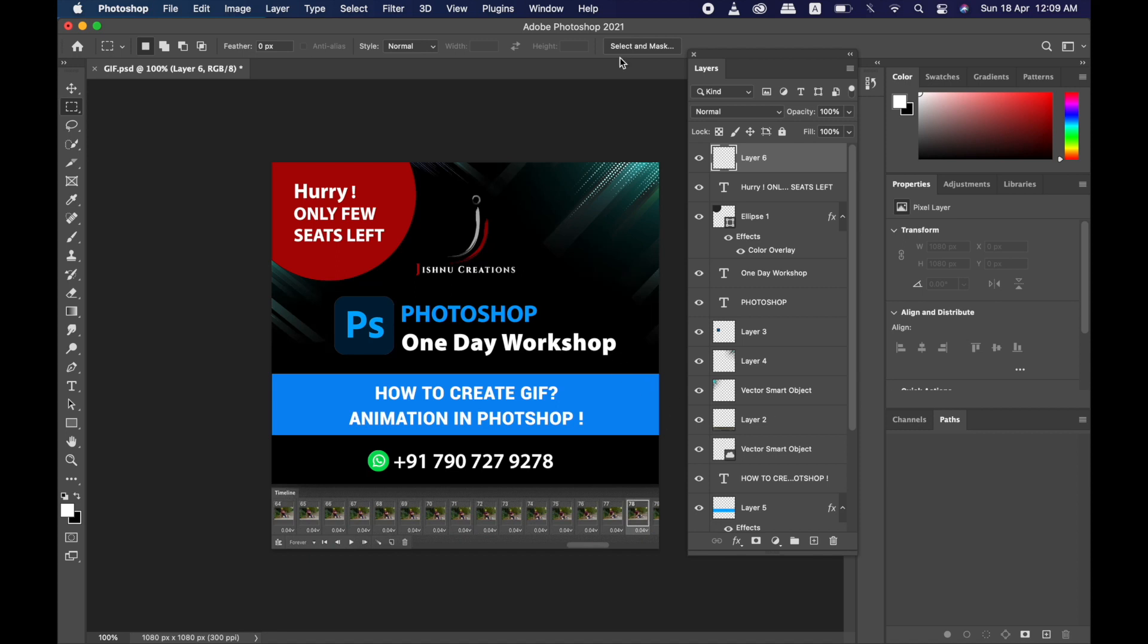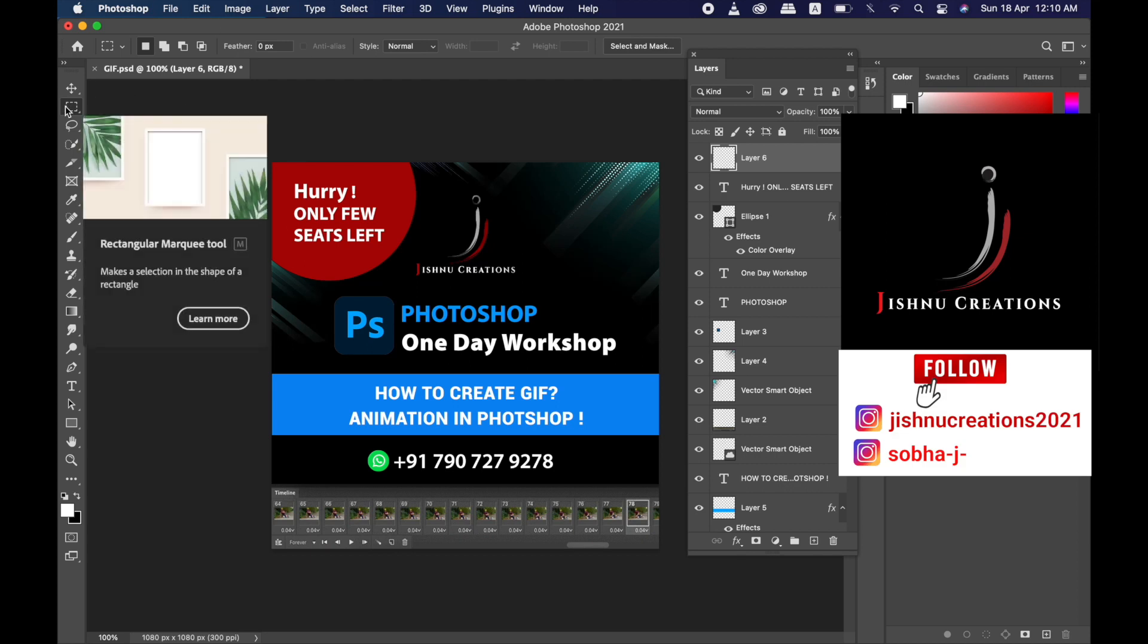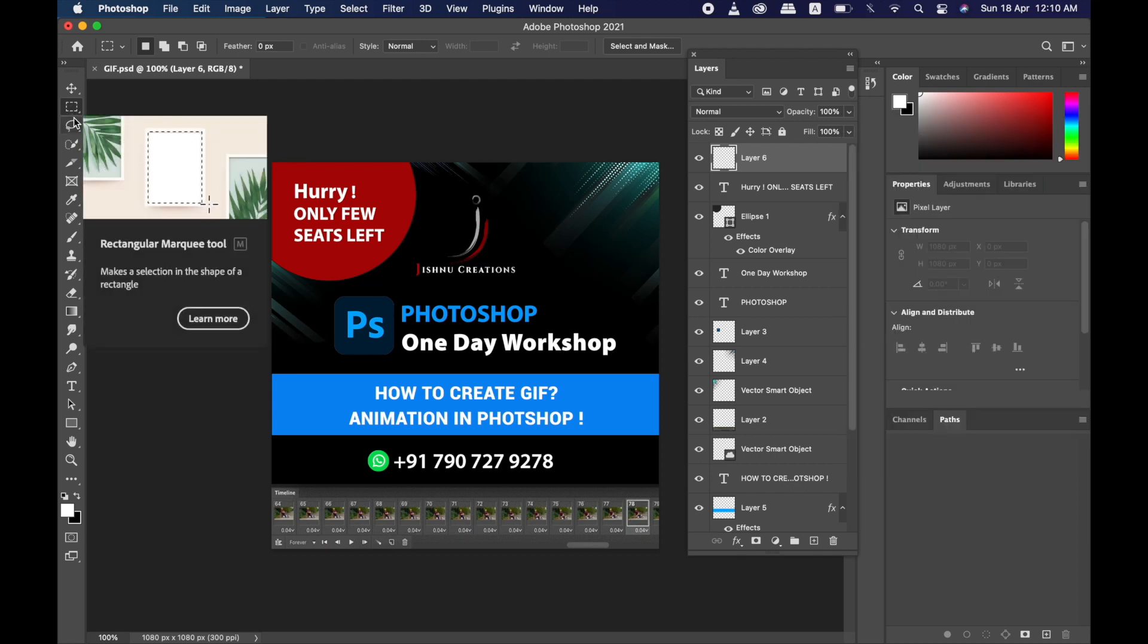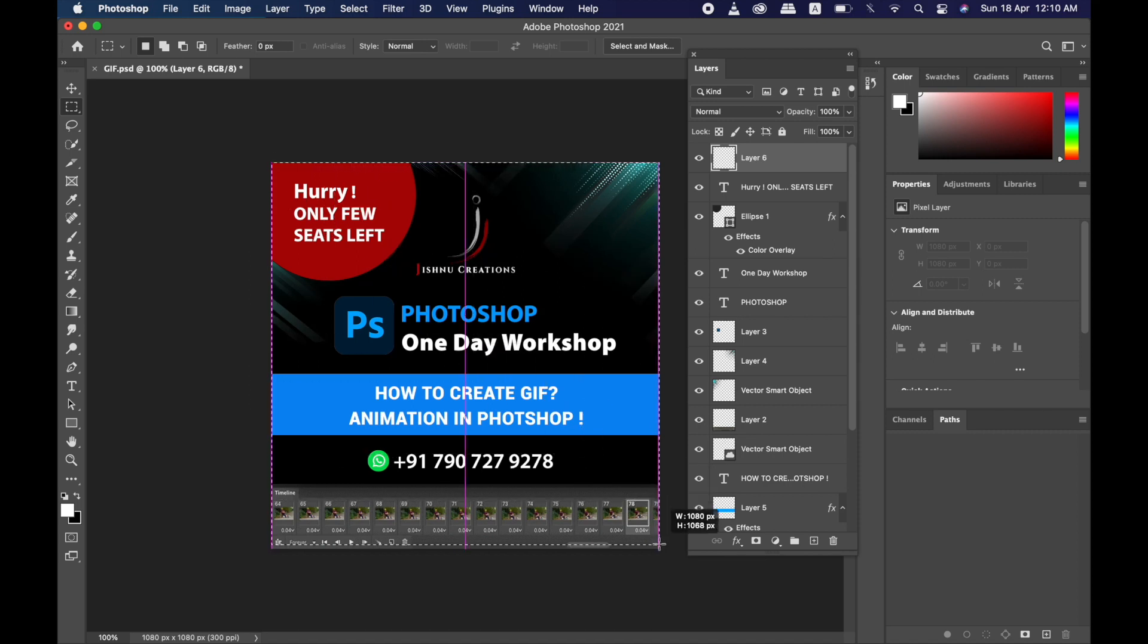So your new layer is created, and go to the Rectangular Marquee Tool that I already told you about. Choose that and just draw from one corner to the next corner. Now the selection process is done.